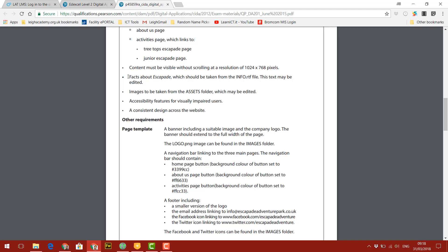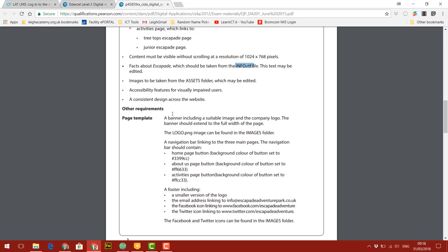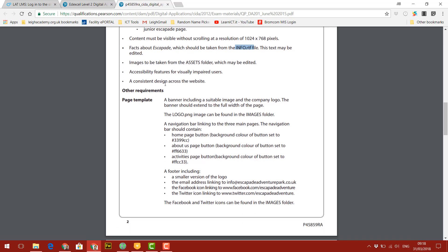We need to include some facts about escapade, which is in the info file, like I mentioned, images taken from the assets folder which may be edited. We need to include accessibility for visually impaired users. And then a consistent design across the website, which basically means that every single page should have a very similar theme, same colors, same fonts, etc.